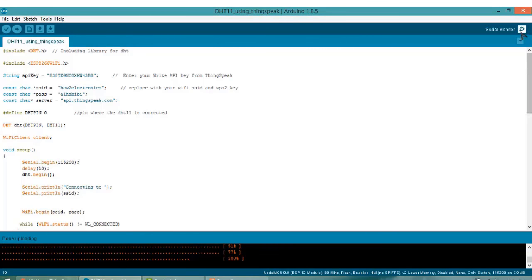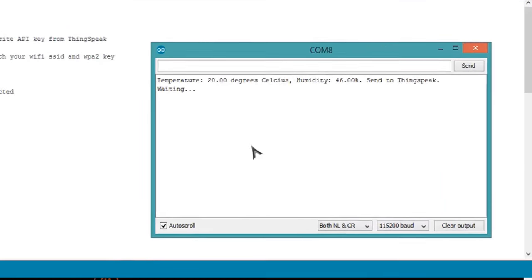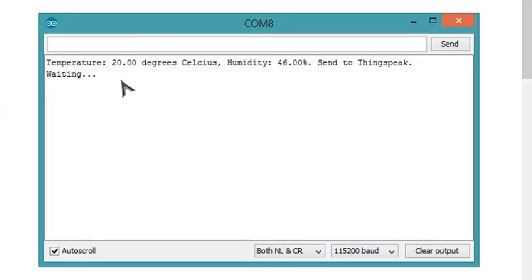You will see the temperature and humidity both are displayed, that is temperature in degree Celsius and humidity in percentage.